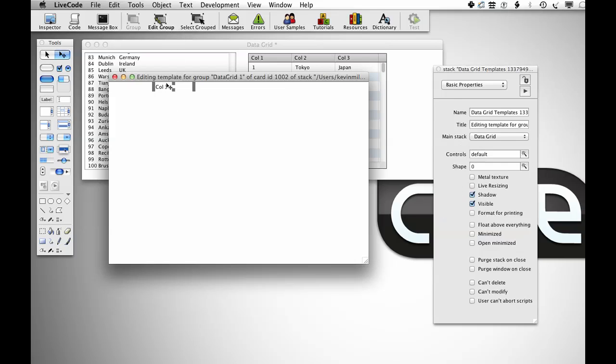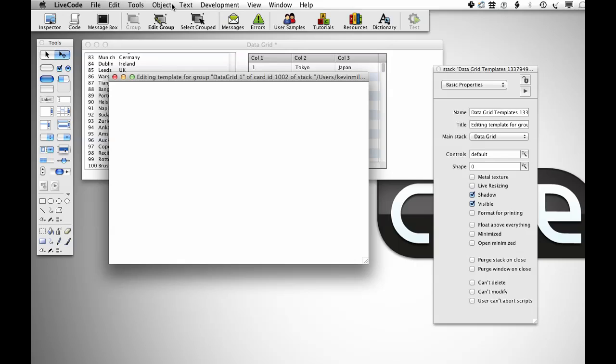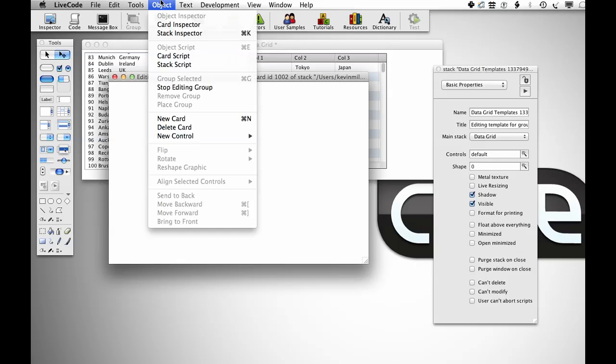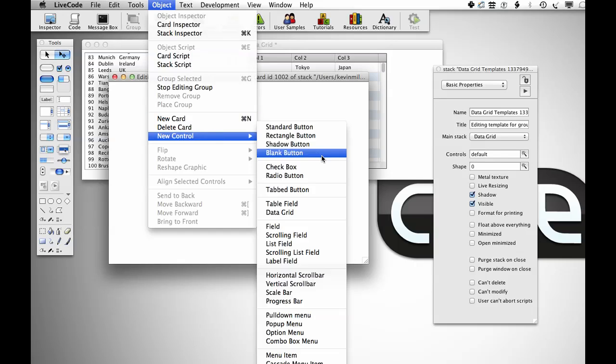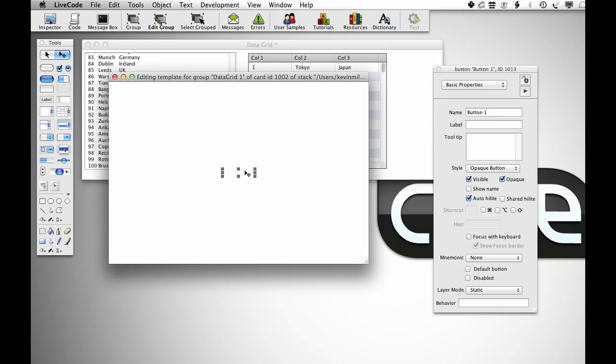So if I go in here, this is the field that's currently being used to render the data, and I don't want a field, I want an image because I'm going to set the button icon. So I'm just going to do a new control and create a blank button. I'm going to call that button flag and turn off the opaque property of that button as well.